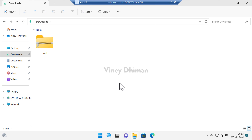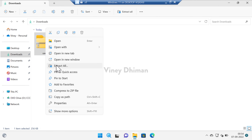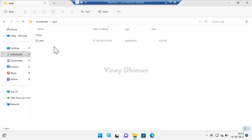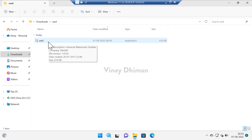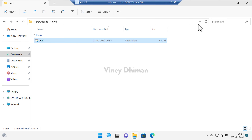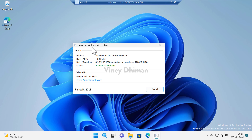So let's get started. First of all, you need to download Universal Watermark Disabler using the link I have added in the description. Once you get it, right-click and extract the contents of the zip file. Now open the folder and run the setup file. When the USD dialog box appears, click Yes to continue.